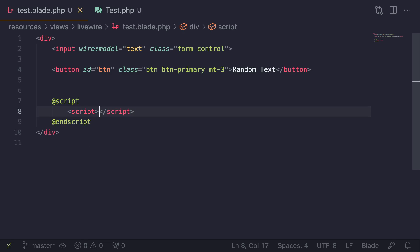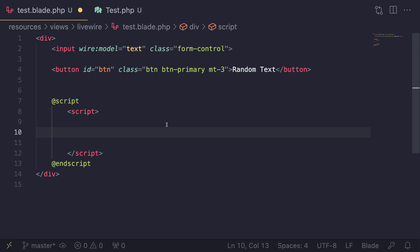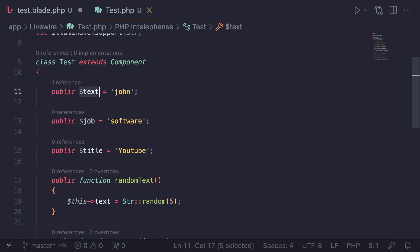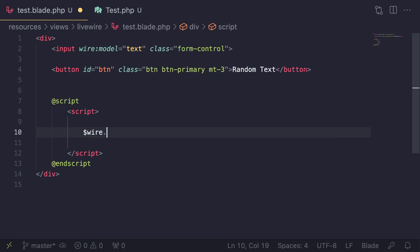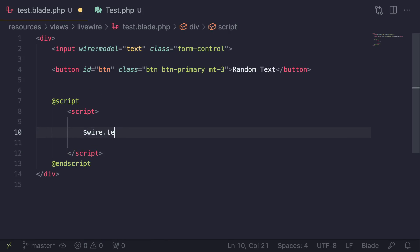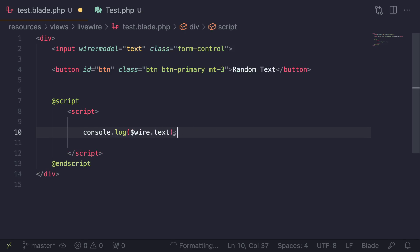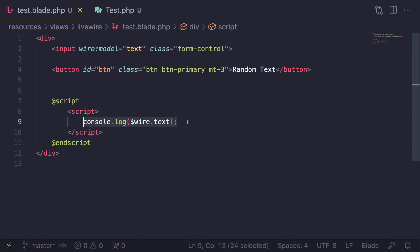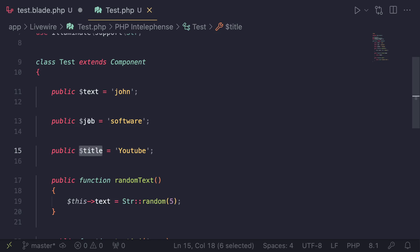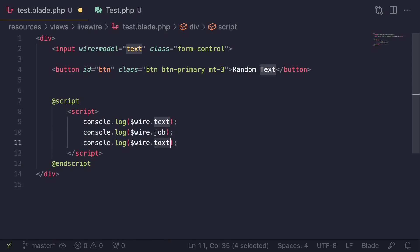Now let's see some of the things we can actually do with $wire. The first way is to read the value of a property. We have three public properties: text, job, and title. To read them, you can do $wire.text — it's similar to working with any JavaScript object. Since it's the JavaScript representation of your backend component, you can directly access your properties. I'll log $wire.text and if we do a quick reload, as you can see we get 'John'. We can access job and title the same way.